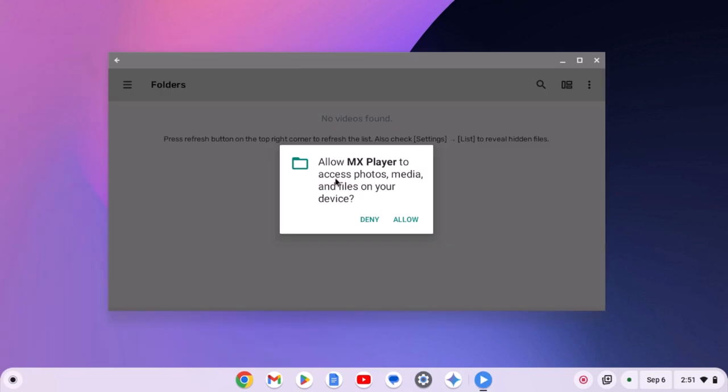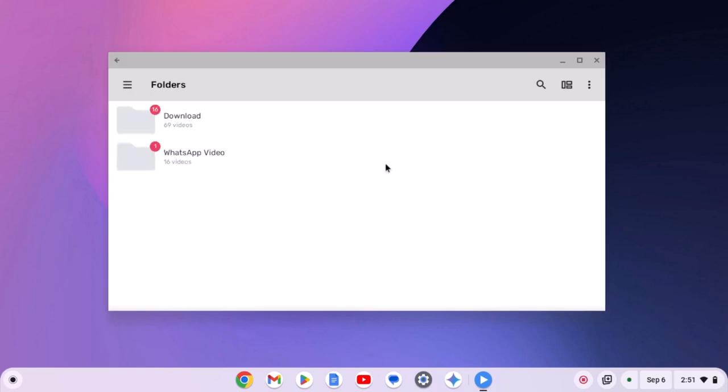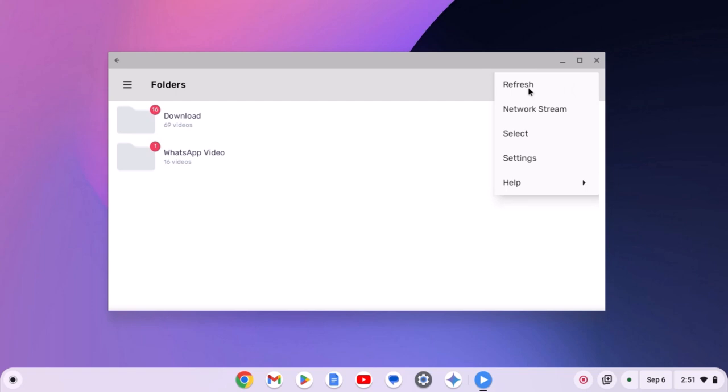Now you have to allow permission to access your media files. If you don't get your media files, then you can simply click on this three dot icon, then click on refresh, and here you will get all your media files.